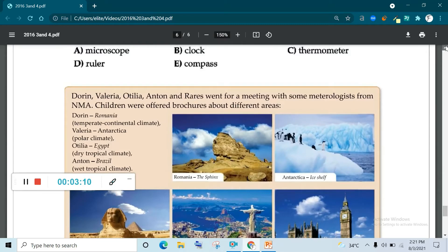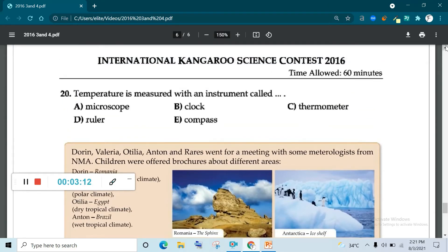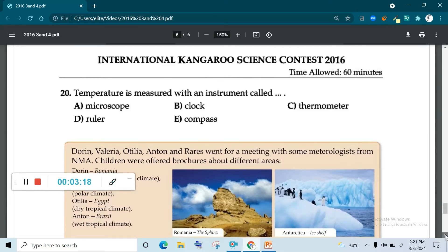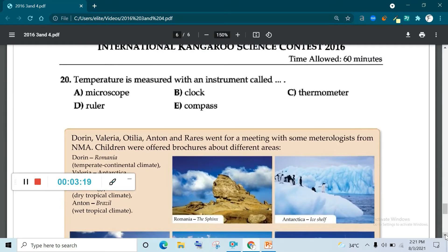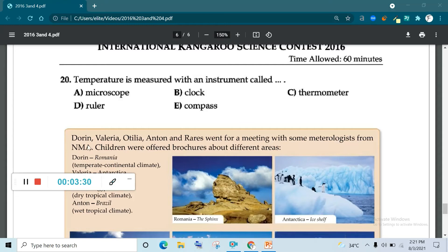Now move on. This is the last page. International Kangaroo Science Contest 2016. Question number 20. Temperature is measured with an instrument called microscope, clock, thermometer, ruler, compass. You know it. Thermometer. Question number 20, the answer is thermometer.